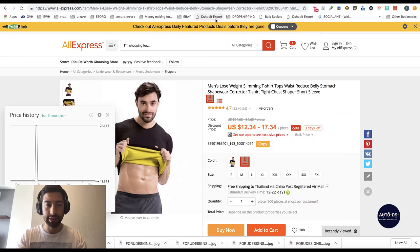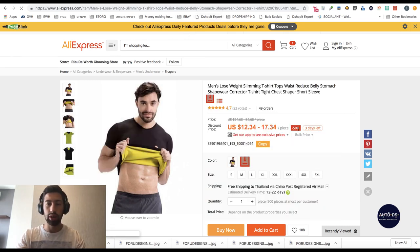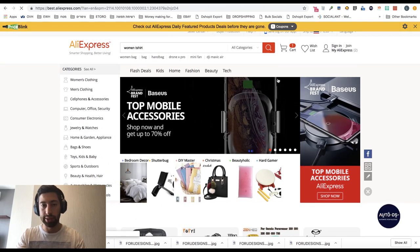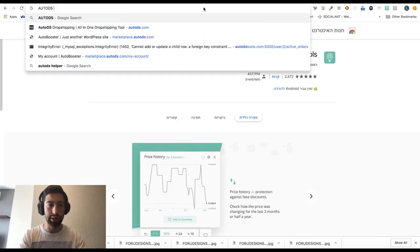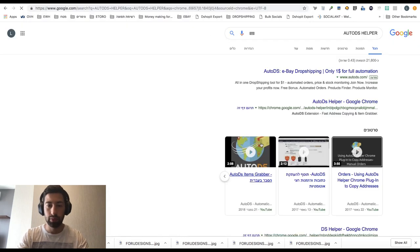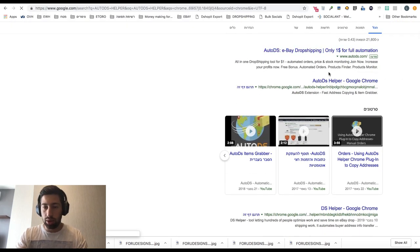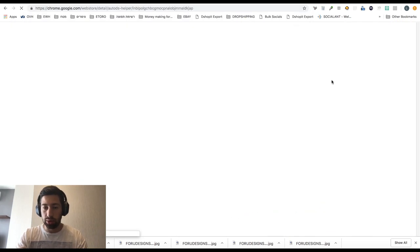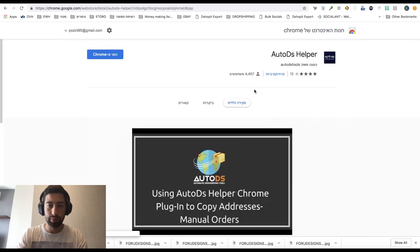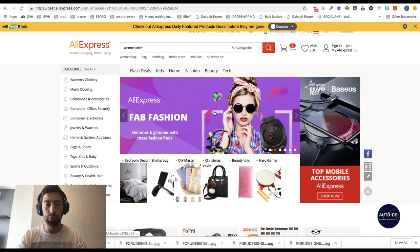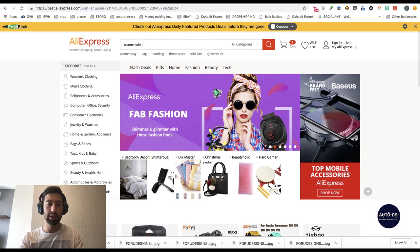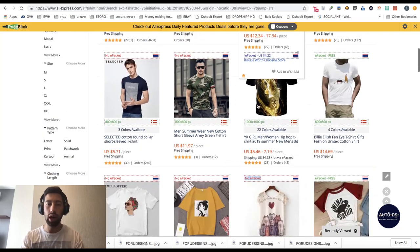The next extension is our own extension — the AutoDS Helper. Go to Google, search 'AutoDS helper,' click the first result, and install the extension. This extension will save you a lot of time in several ways. The first one is: let's say you like a certain category — for example, T-shirts — because that's what sells well in your store.